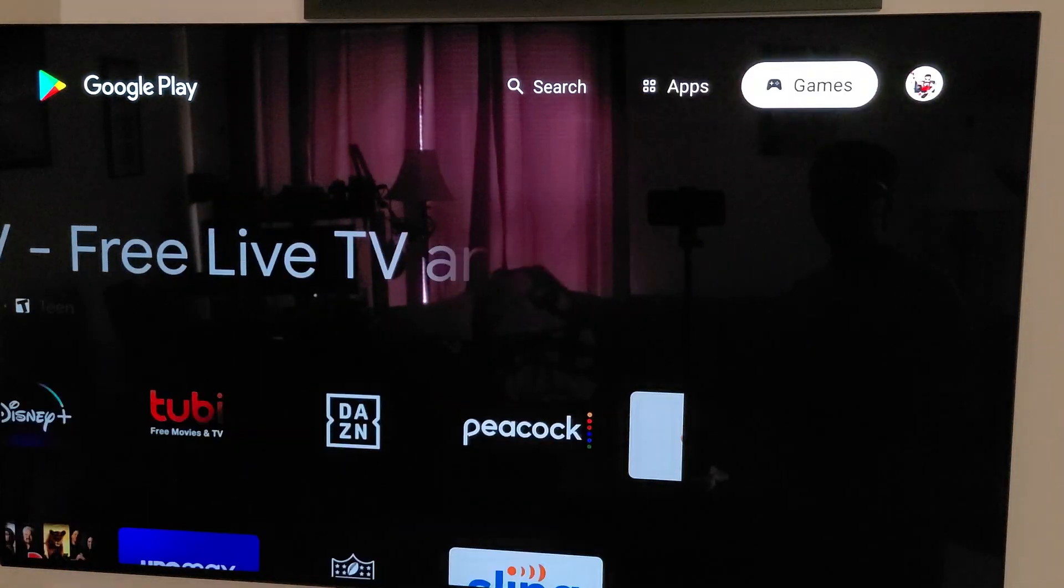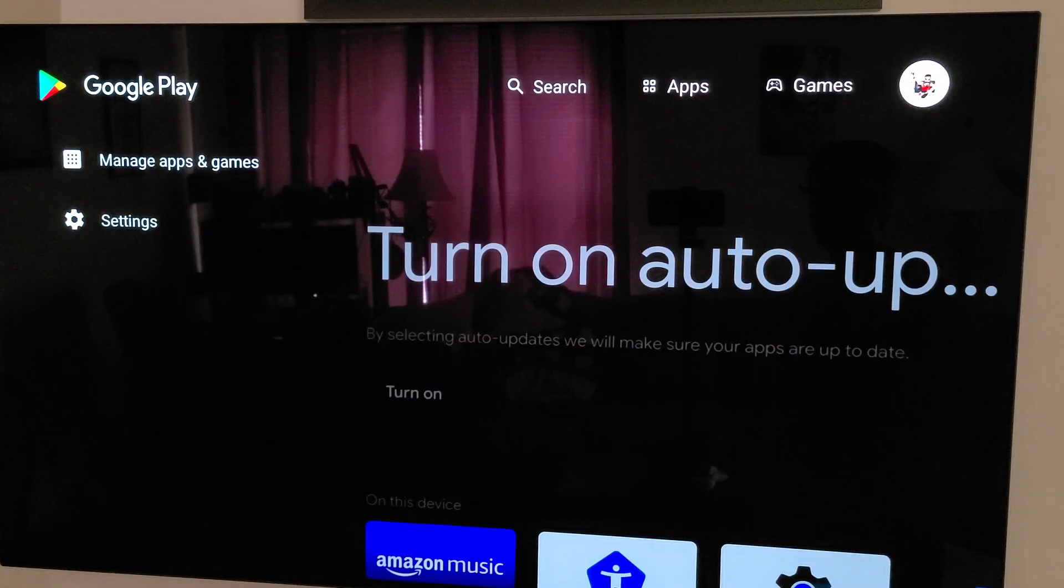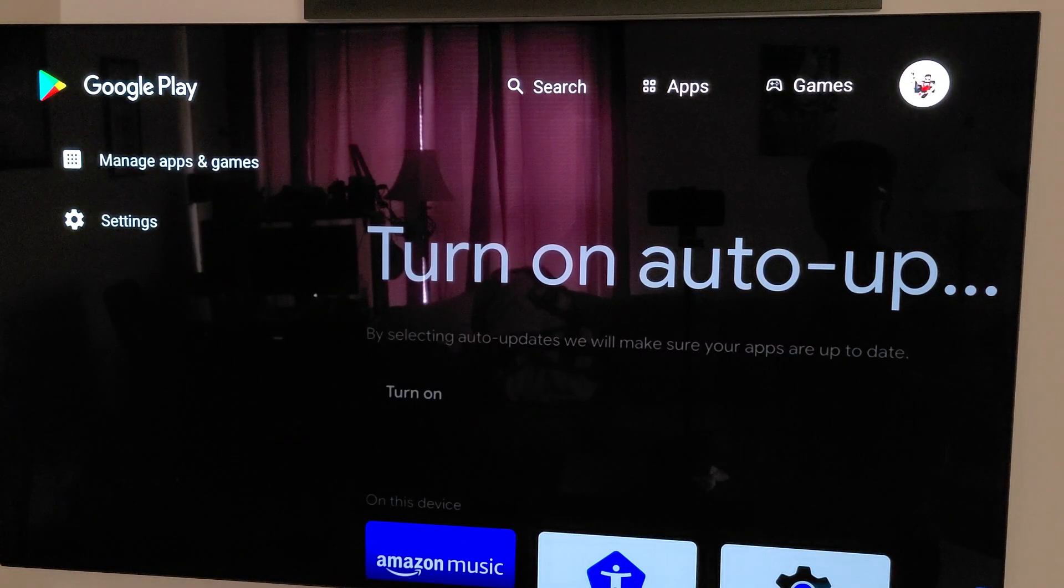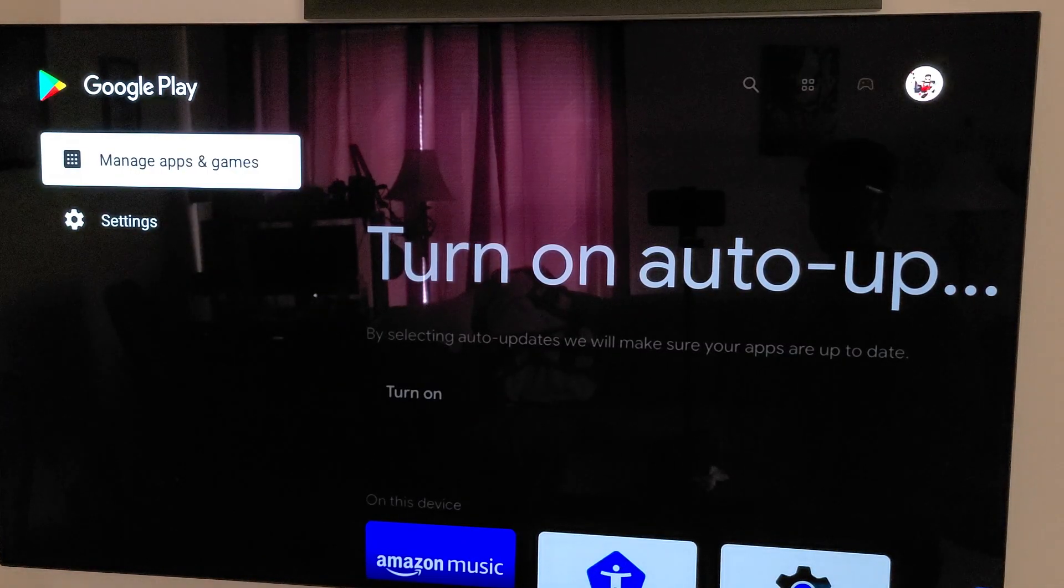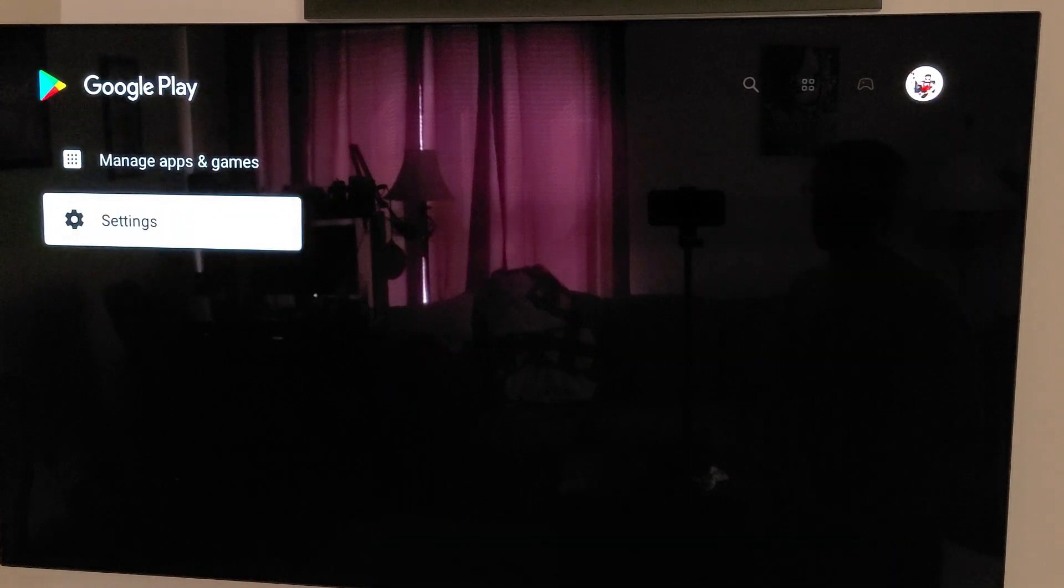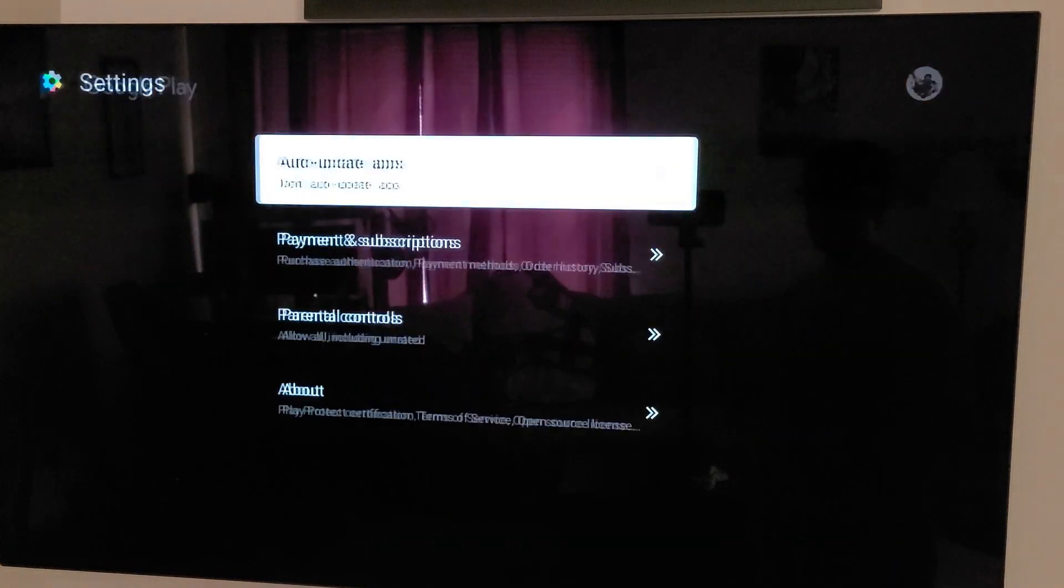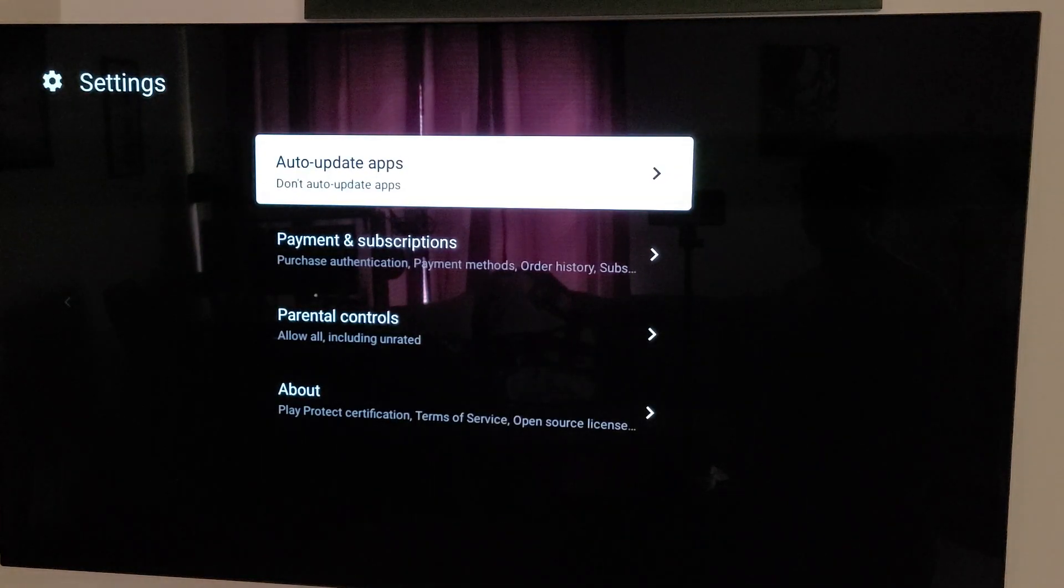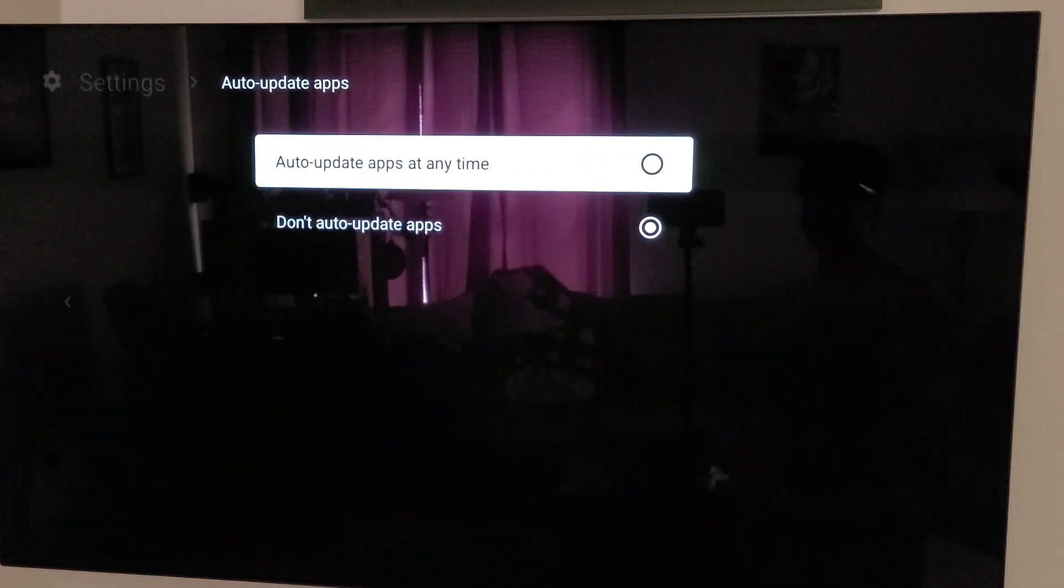We want to go up here to your icon, click it. We're going to go down here to settings, and we're going to go to auto update.